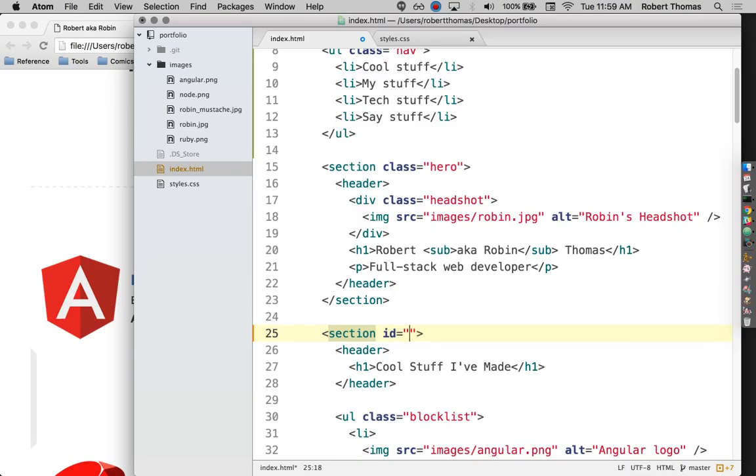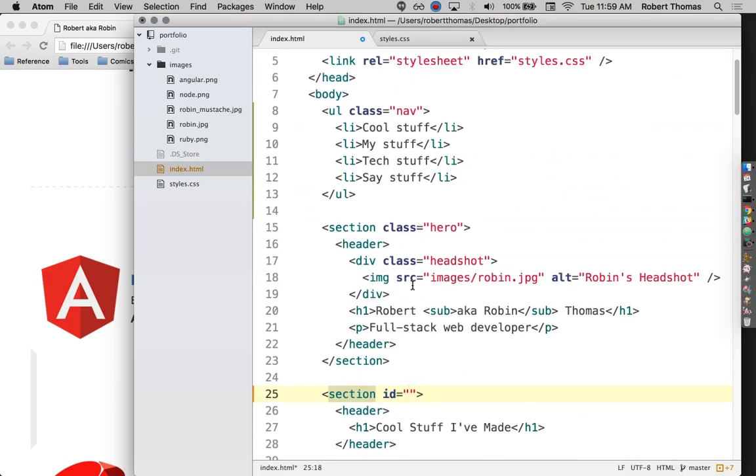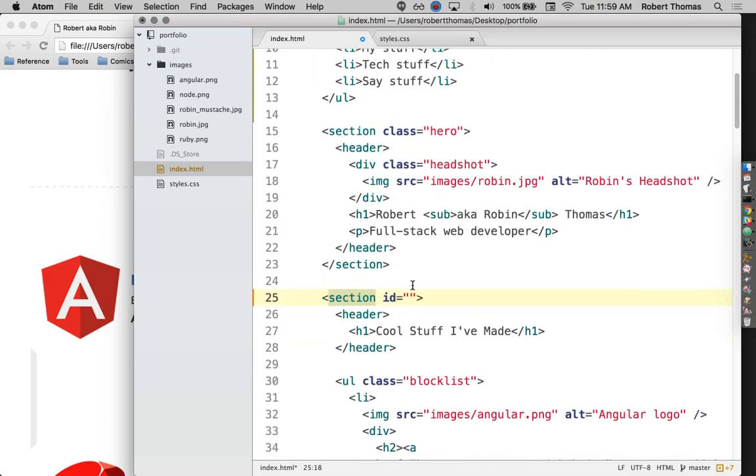The difference between an ID and a class is that you can have multiple things that have one class. For instance, I have several things for this class of lists, but an ID should be unique, just like an ID in real life should be unique. You don't want multiple people to have your same social security number because that would complicate things considerably.